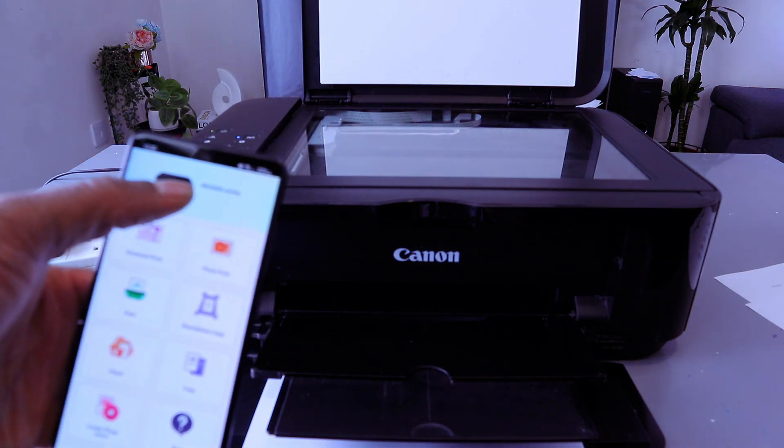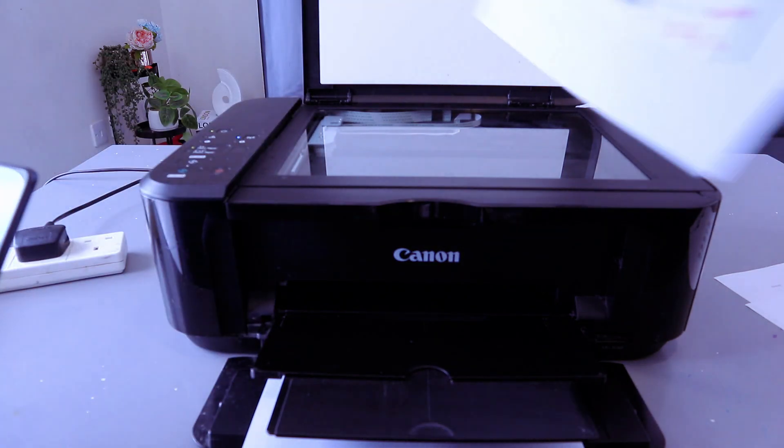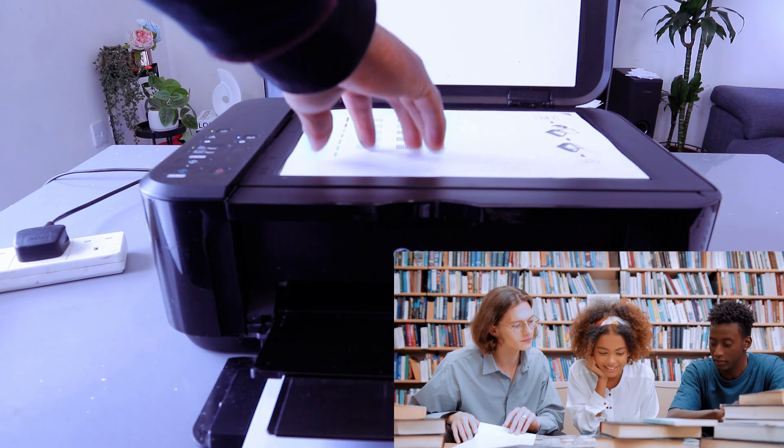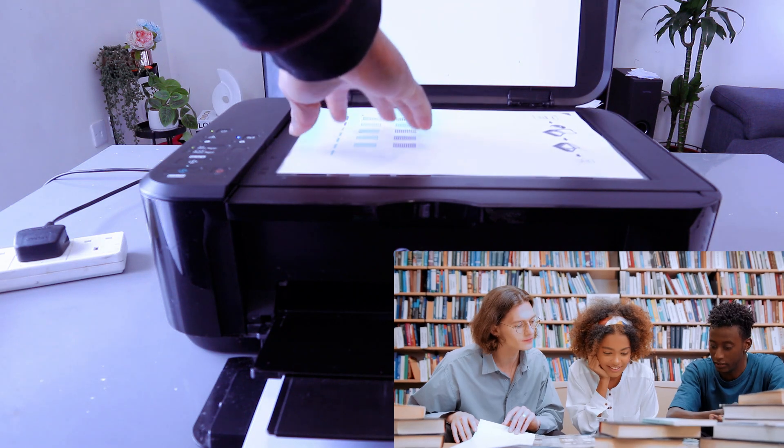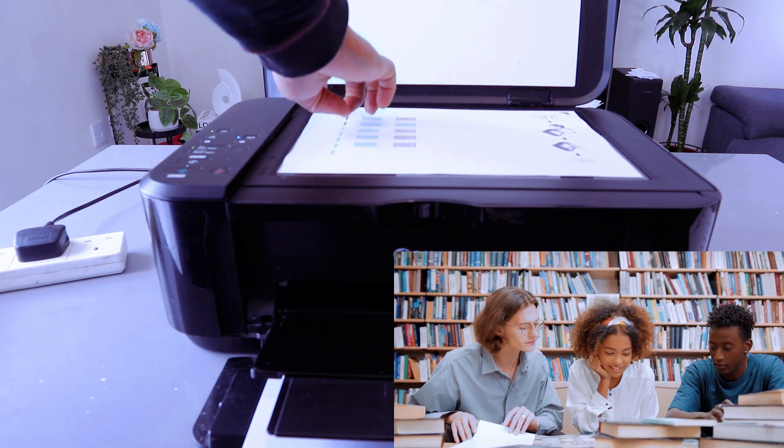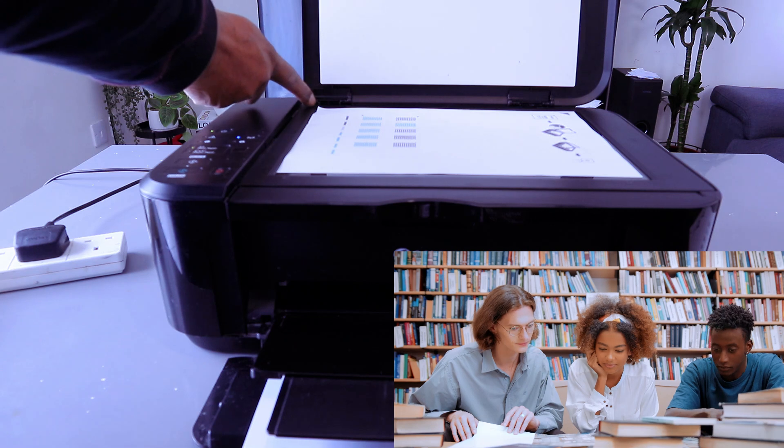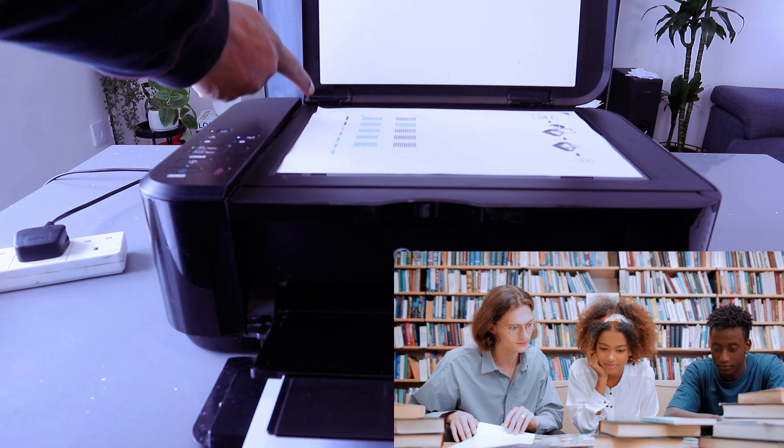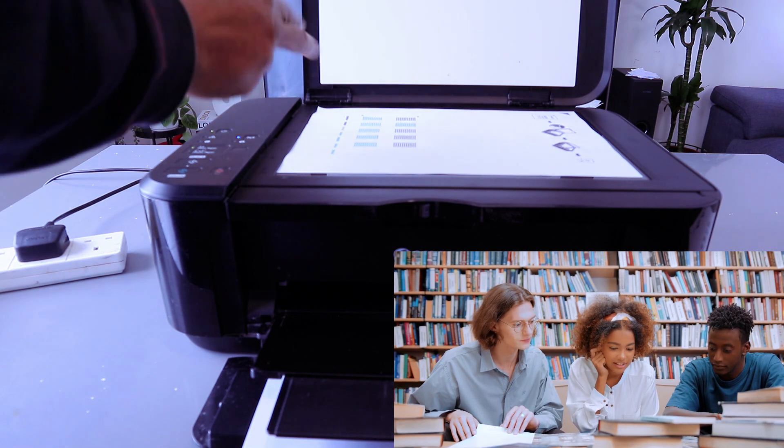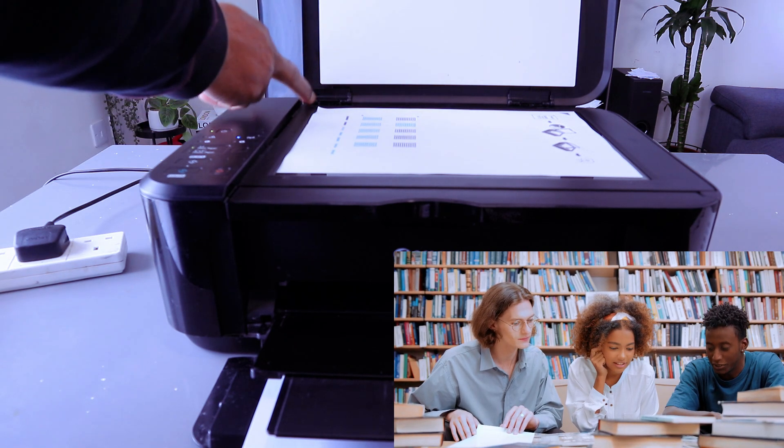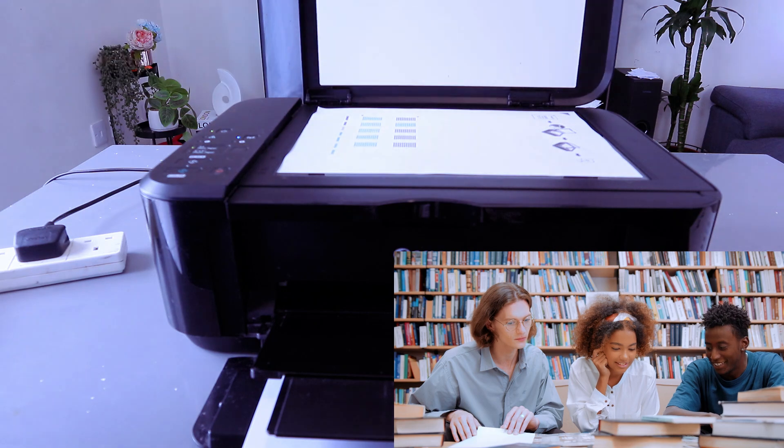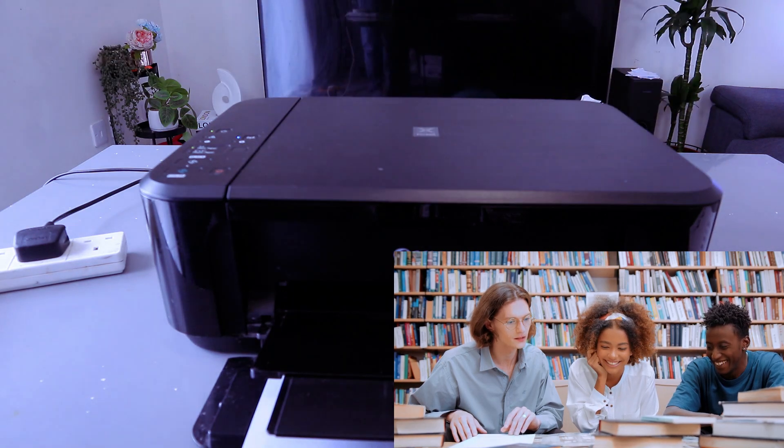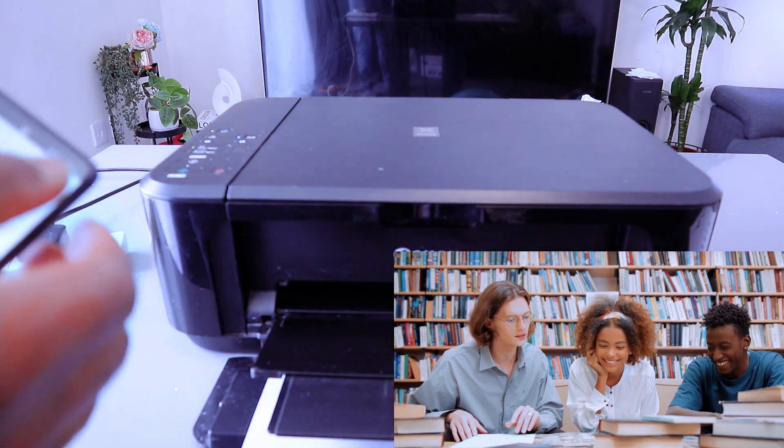Stick the document you want to scan on the glass scanner face down. You need to make sure that the document starts from the top left. You will see a black arrow, so the document needs to start from the top left. Then close it.